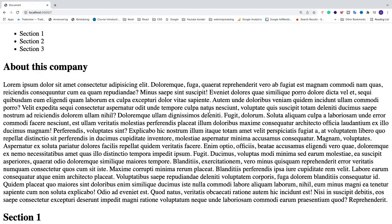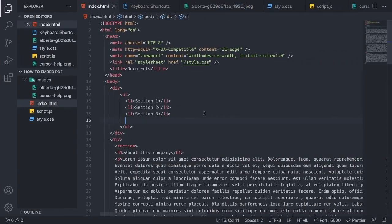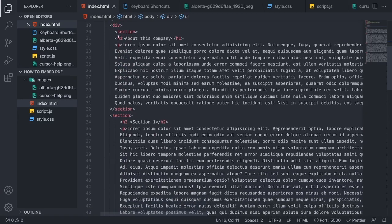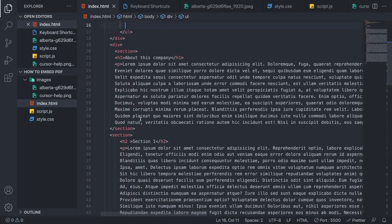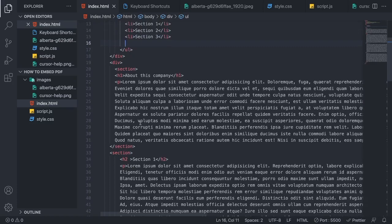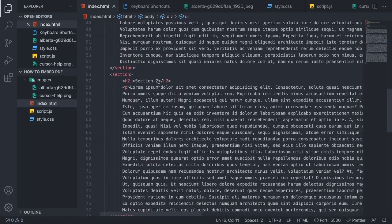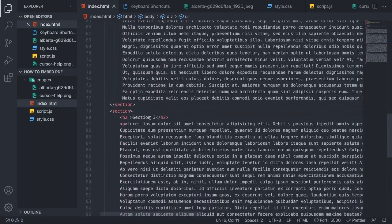Alright, so I'm just gonna go to VS Code, but you can use any other code editor of your choice. Alright, so here you can see the unordered list right here, and we have the content right here, different sections. So we have section 1, 2, and 3.